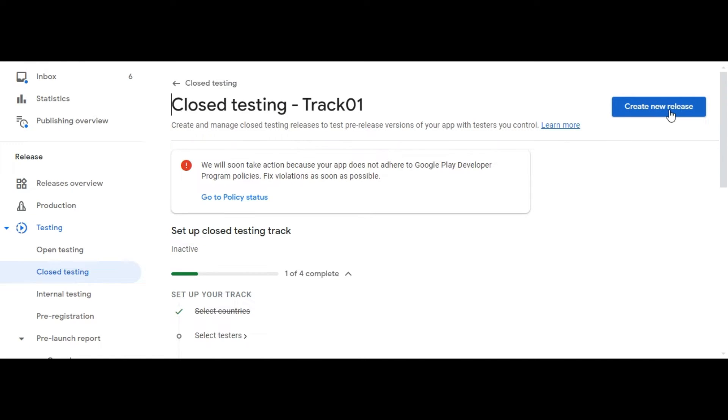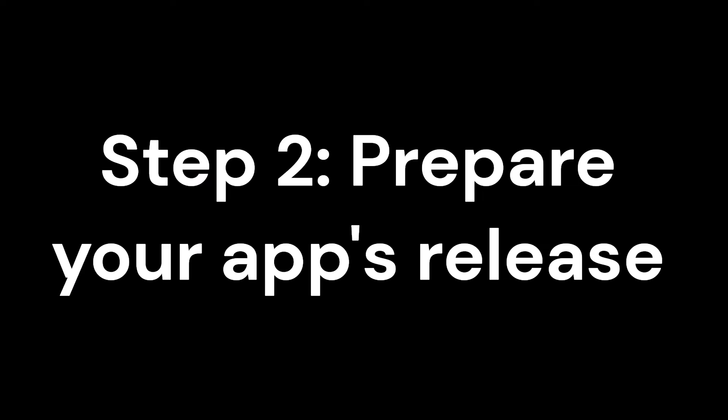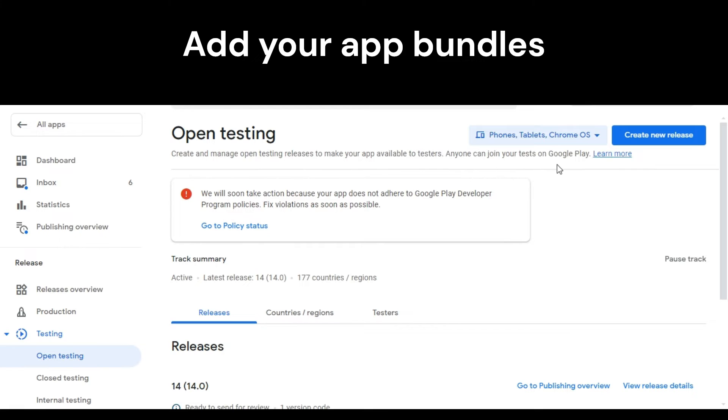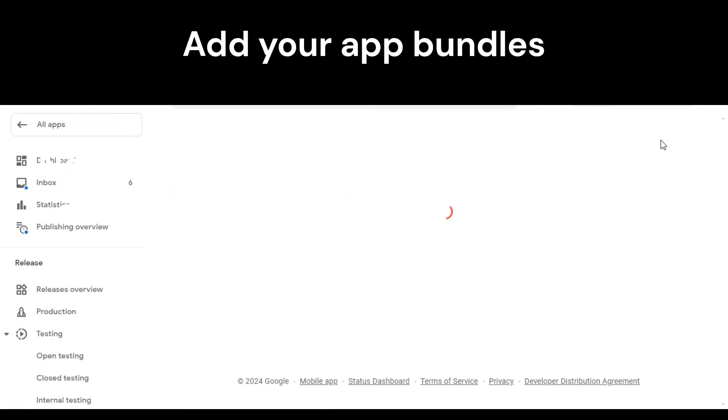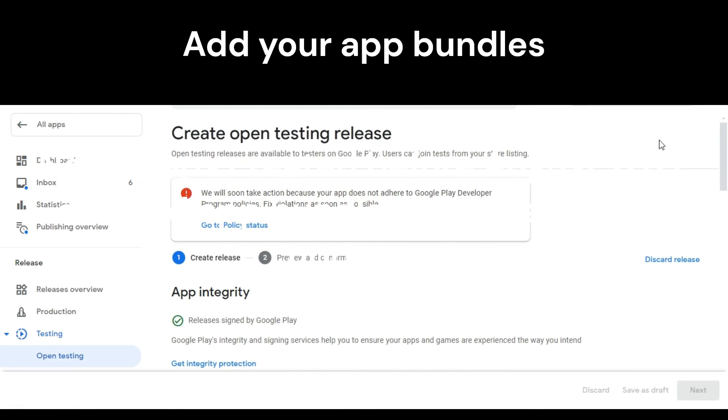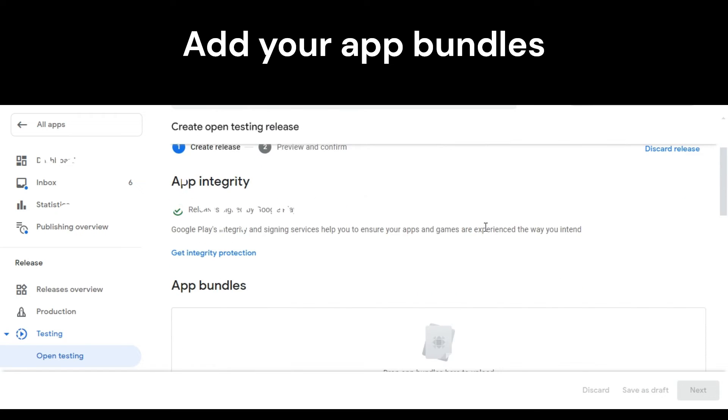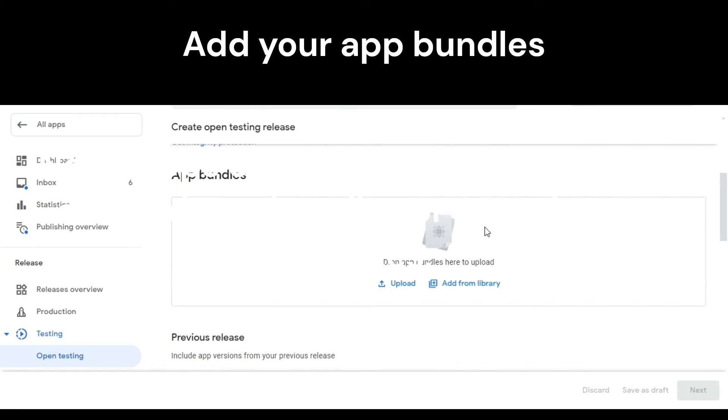Step 2: Prepare your app's release. Follow the on-screen instructions to prepare your release. Add your app bundles. Note: apps created before August 2021 can add app bundles or APKs for app updates.